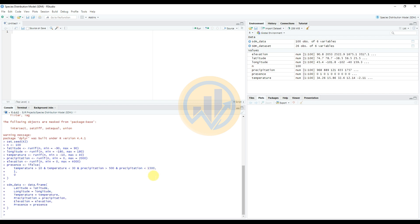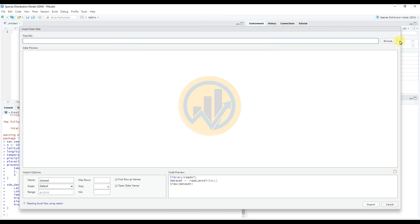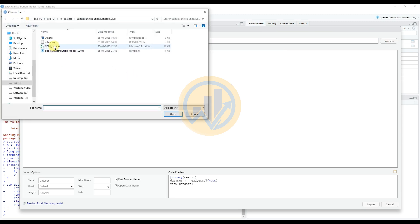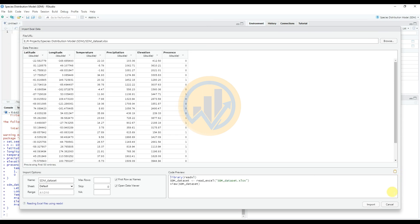I have also prepared the data file in Excel format. To import the data, click 'Import Dataset', select 'From Excel', click Browse to select the species distribution model dataset file, click Open, then click the Import button to load it into R Studio.